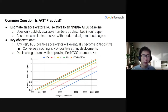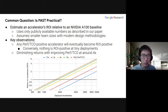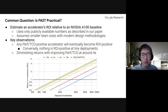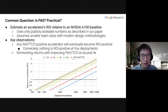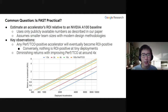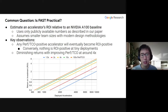TCO tends to be a very proprietary metric, so we estimate it using only publicly available numbers as described in our paper, and we estimate a hypothetical accelerator's ROI relative to a popular baseline — in this case the NVIDIA A100 with MSRP costs. We also assume smaller team sizes with modern design methodologies. On the graph, the x-axis shows the number of deployed accelerators, the y-axis shows ROI, and the breakeven point is one. We evaluate five different hypothetical accelerators ranging from 1.5x to 100x perf/TCO. Two key observations: any perf/TCO-positive accelerator will eventually become ROI positive, but nothing is ROI positive at very small deployment sizes. There are also significantly diminishing returns with improving TCO beyond roughly 2 to 4x.